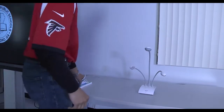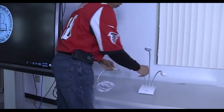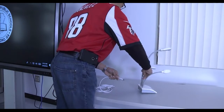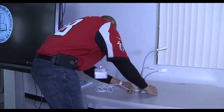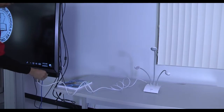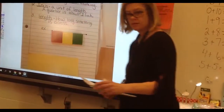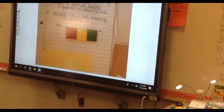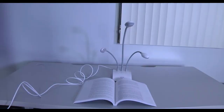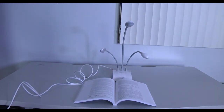The MimeoView document camera is a tool that allows the teacher to digitize traditional resources such as textbooks and calculators to enlarge for the entire class to see on the IFP. A teacher could allow a student who has completed a handwritten essay to share it with the entire class as an exemplar or for peer feedback. The MimeoView is available for checkout in the media center.